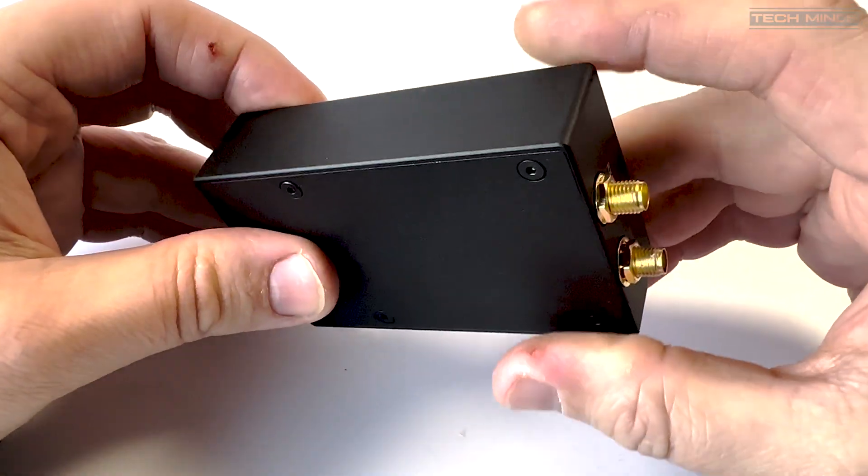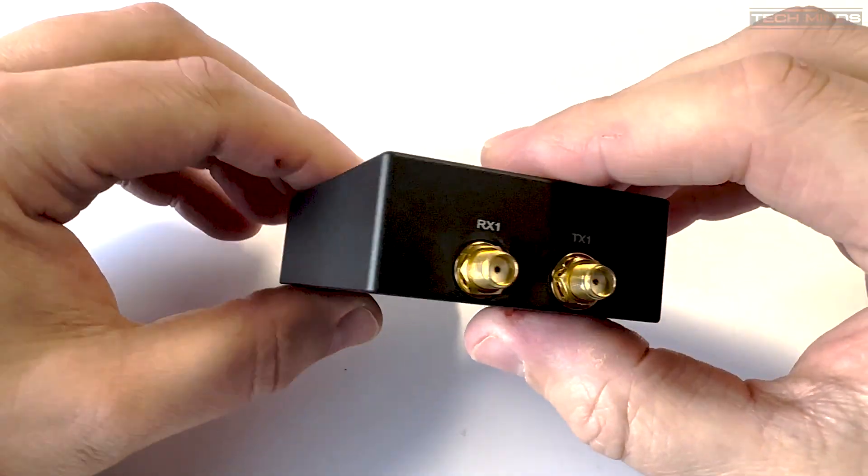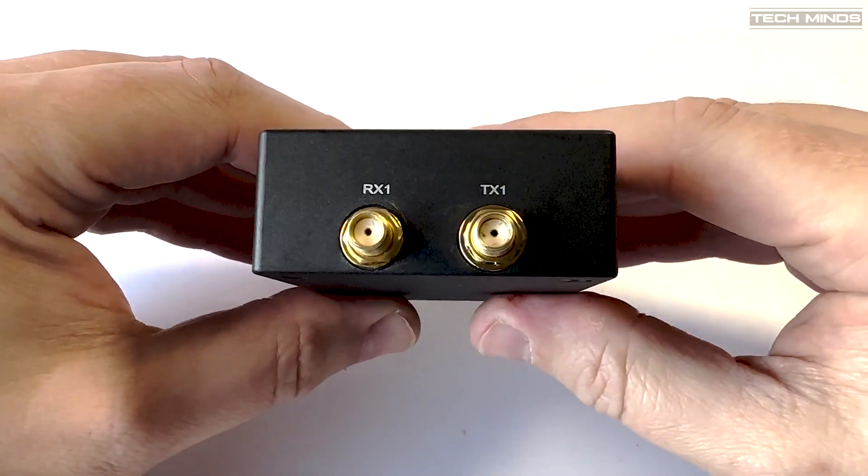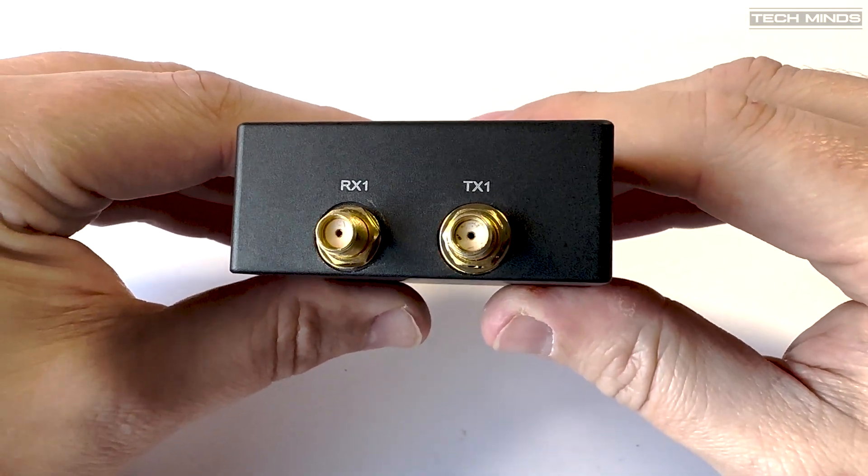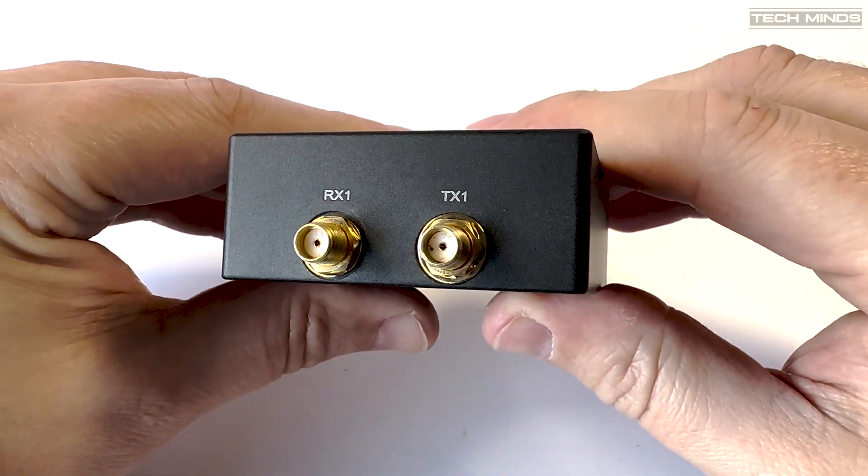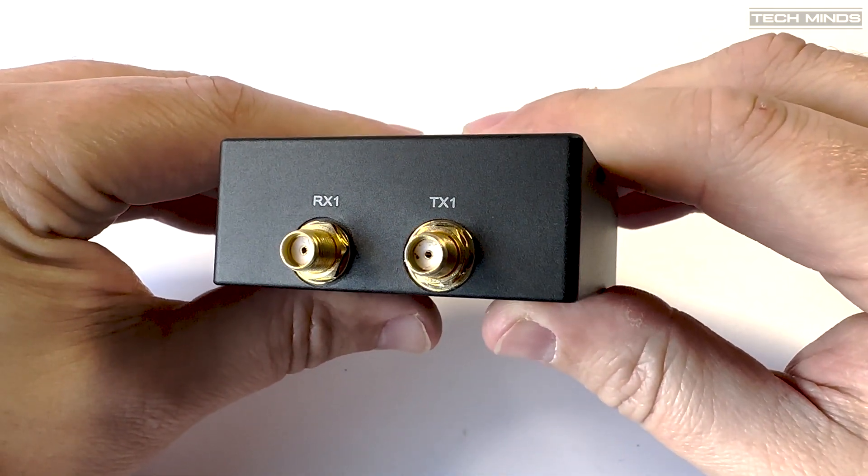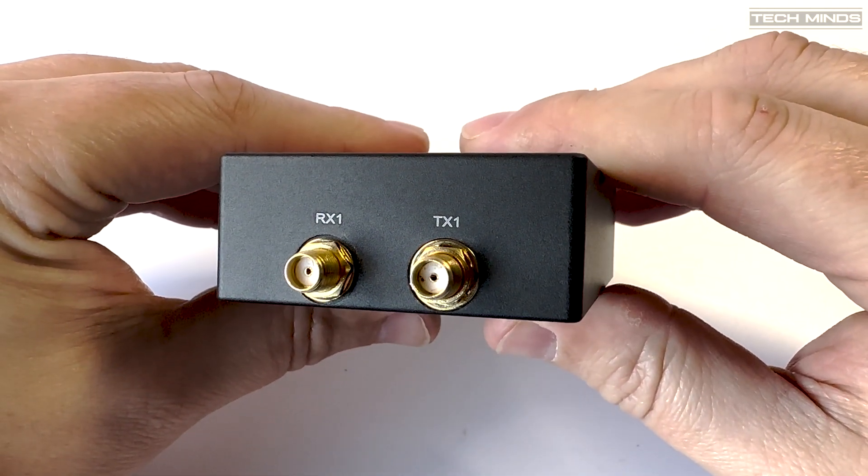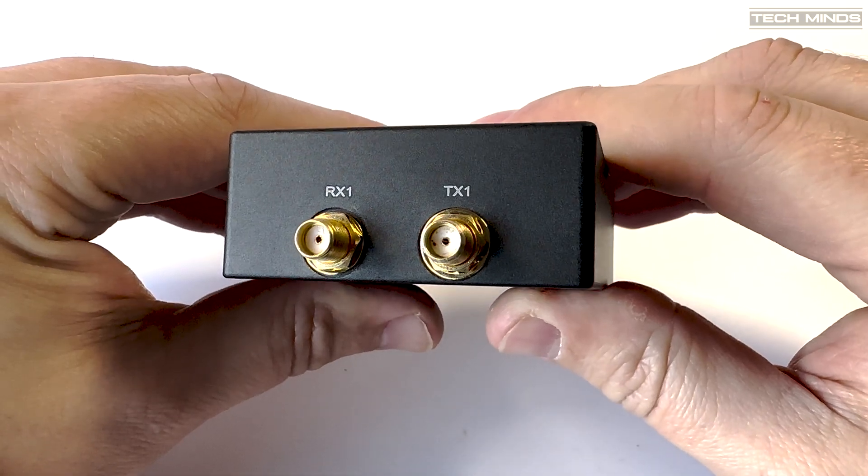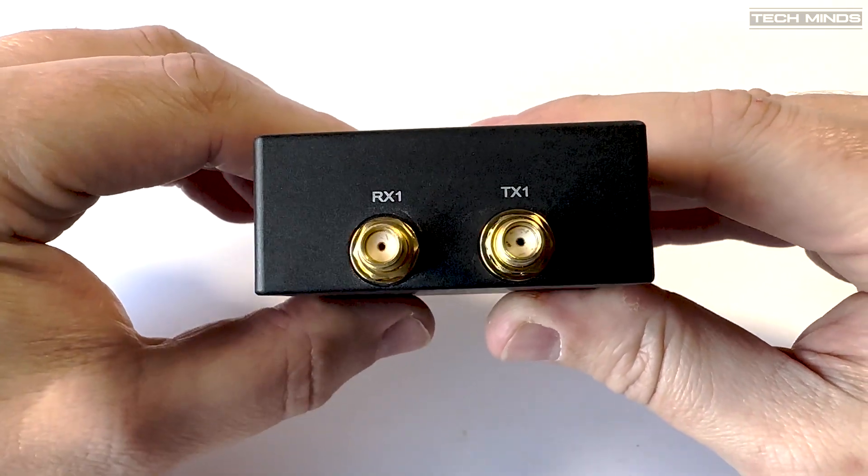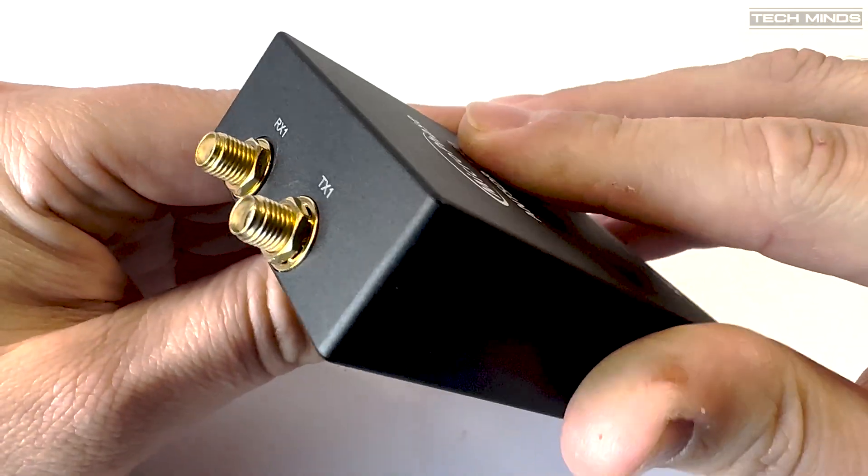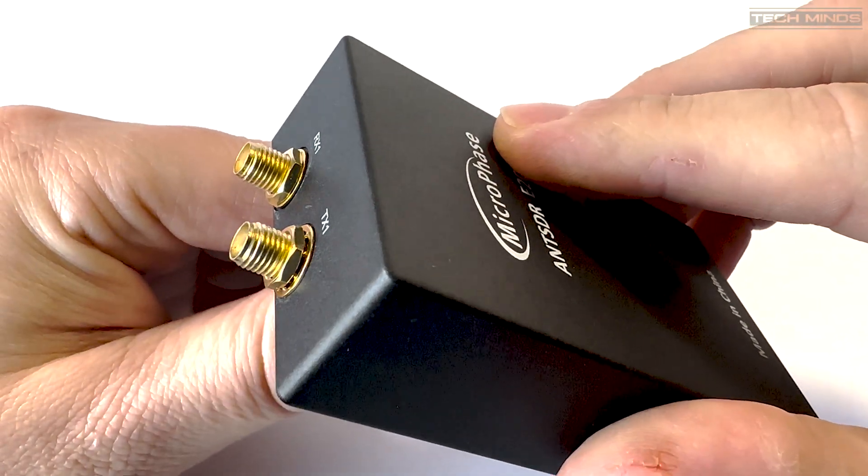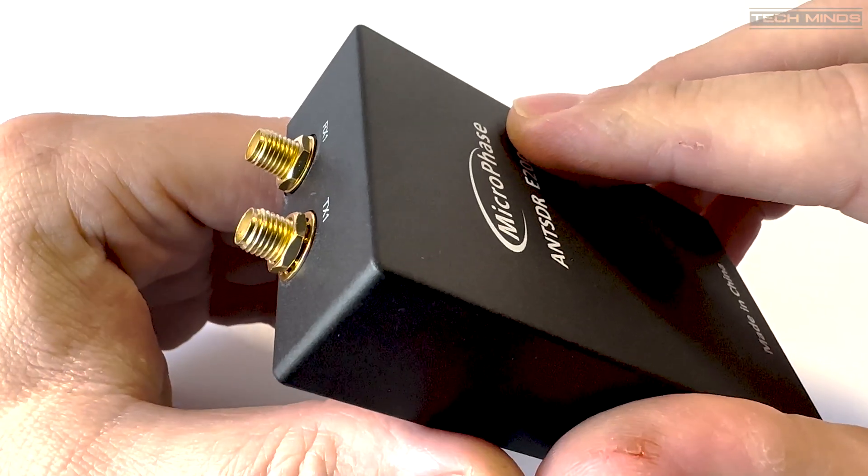The housing of the E200 is fully metal, so it's nice and RF shielded. The transmit power, depending on band, has been measured up to 10 dBm, so it's slightly more than we see on a Pluto SDR.